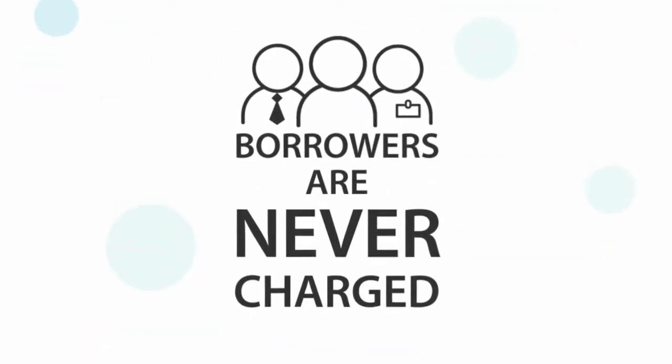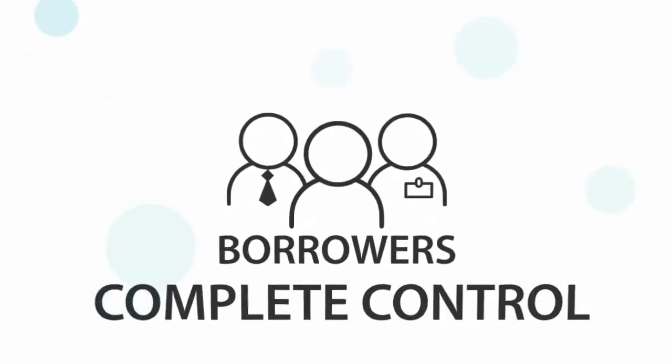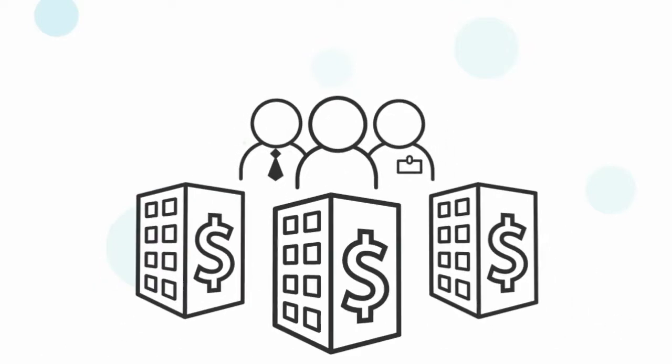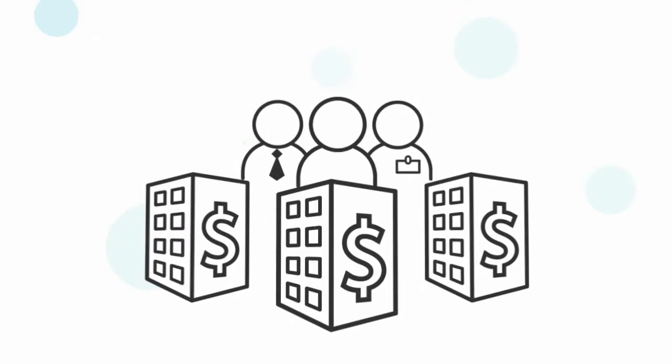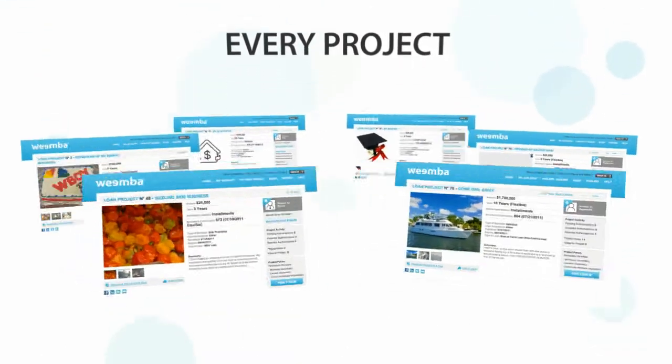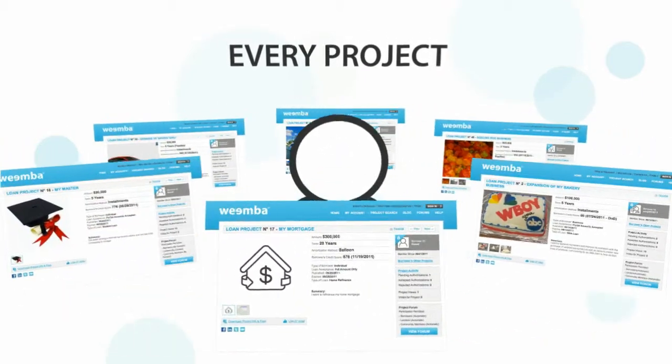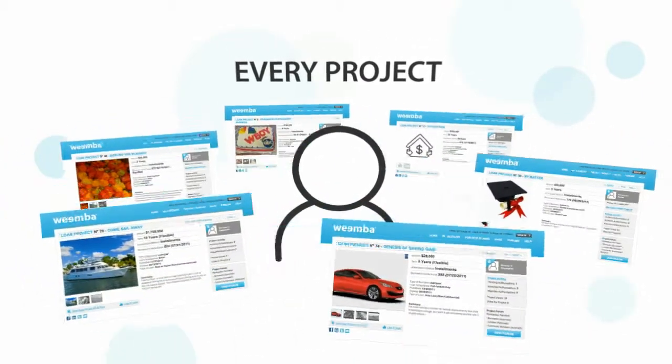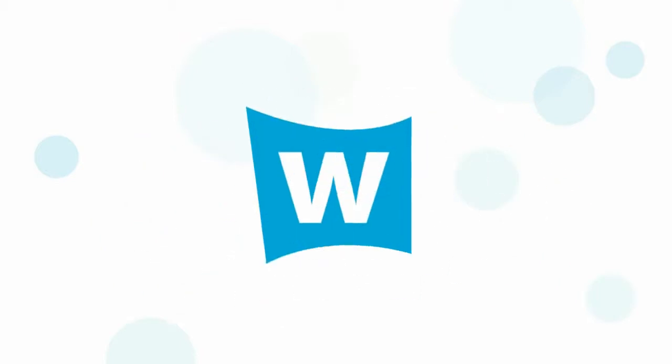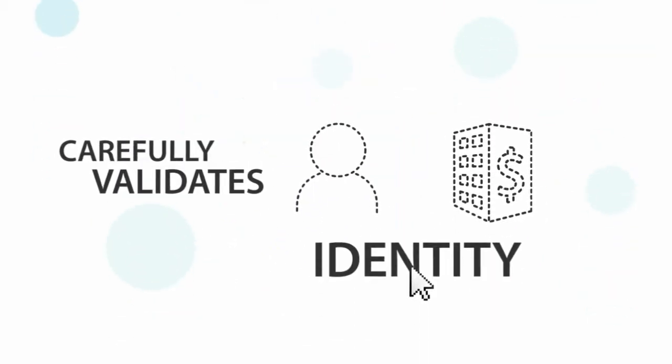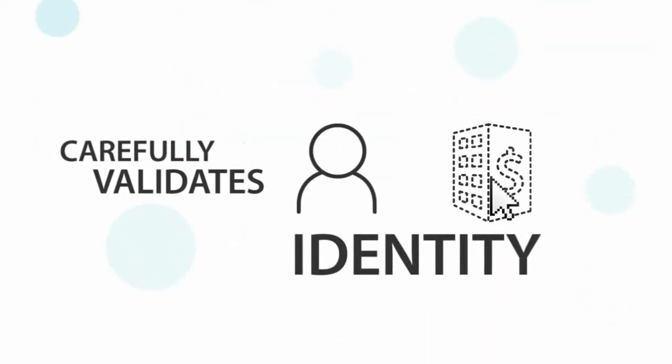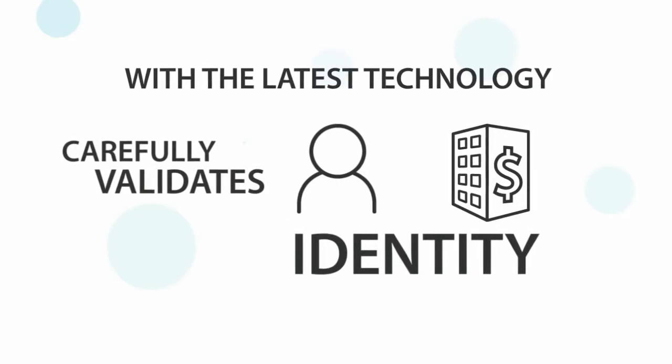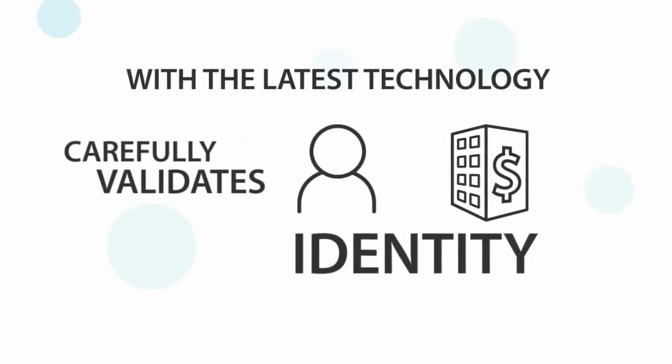Borrowers are never charged to post their info and are in complete control of their information and who gets access to the private parts of it. Every project in Wemba is created by the business or person in need of a loan, not generated through a third party or collected from somewhere else. Wemba carefully validates the identities of every borrower and lender with the latest technology to prevent fraud and identity theft.